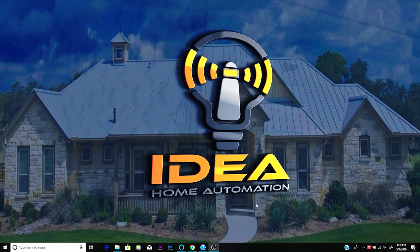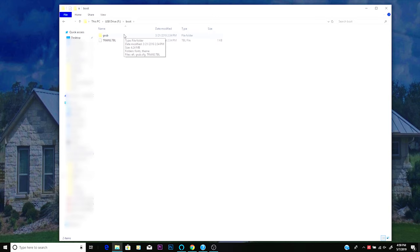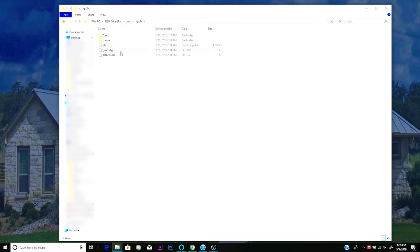Okay, so we load our first USB drive, and we're going to open it up and take a look at what's inside. So I noticed a couple of folders here, you have a disk folder, an Android folder, a boot folder, an EFI folder, ISO Linux, so on and so forth. So I dug into the boot folder, and I saw a folder labeled grub. I did a little bit more investigating, and I saw a grub config file, which got me interested.